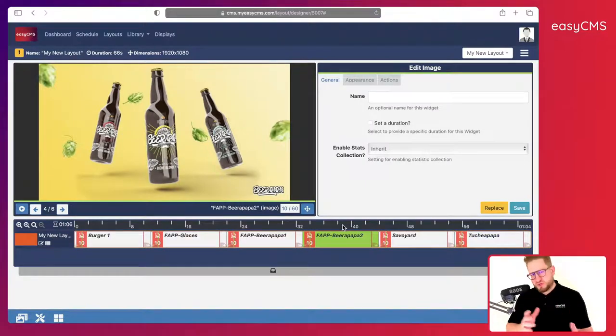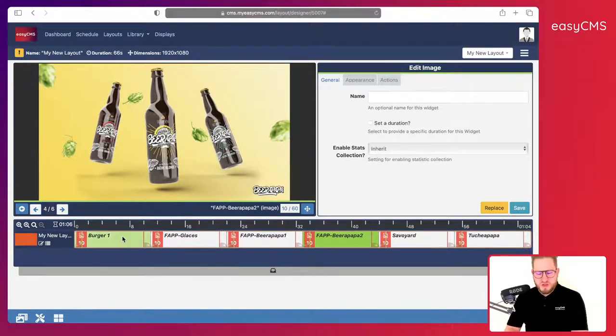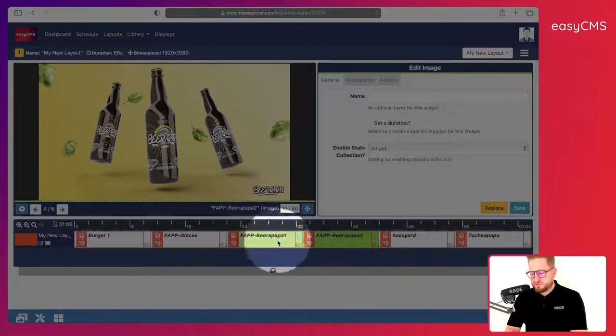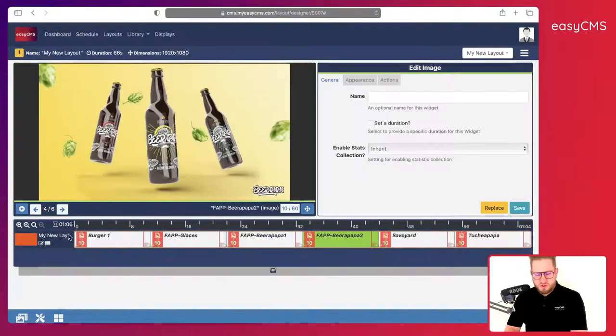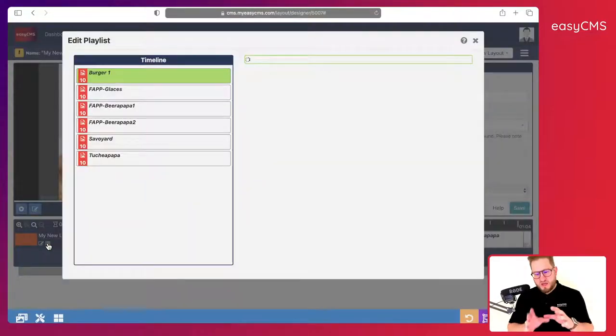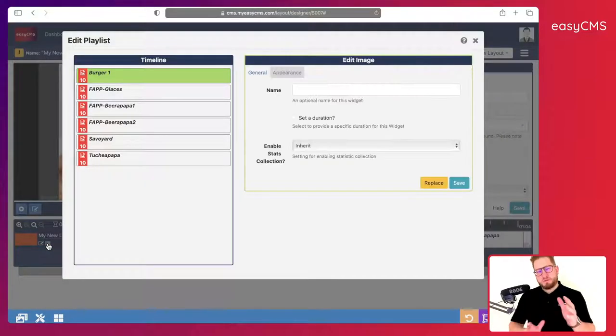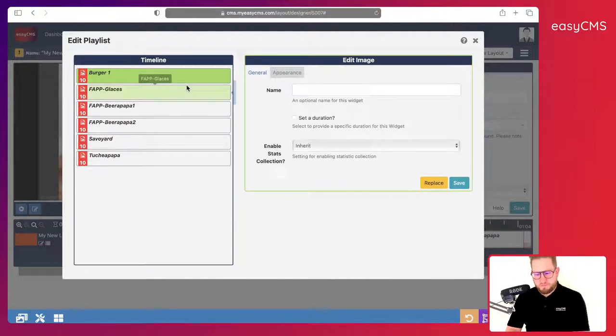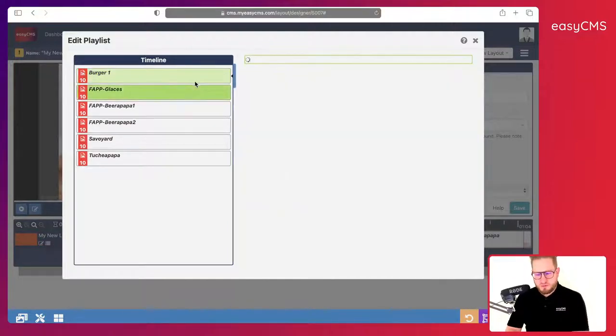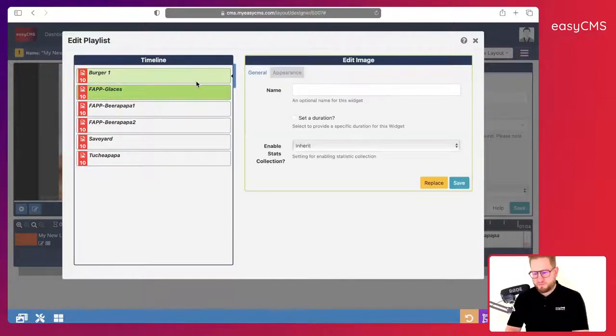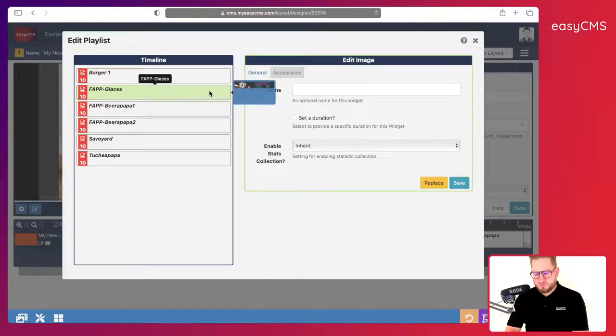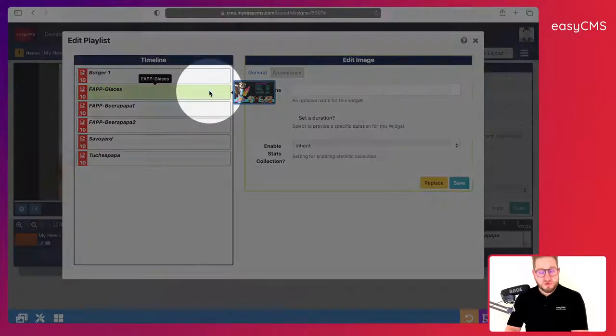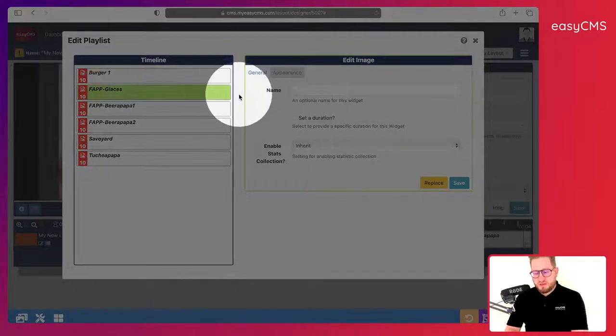As you can see they're all 10 seconds, but I want to kind of change that a bit. So instead of using the timeline view here, I will go to the list view here. I will click on this and here it's going to make maybe a bit easier to manage my playlist.